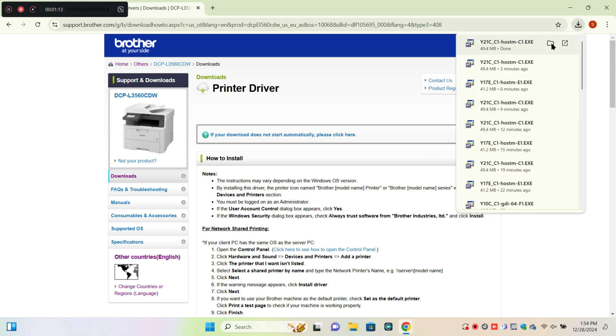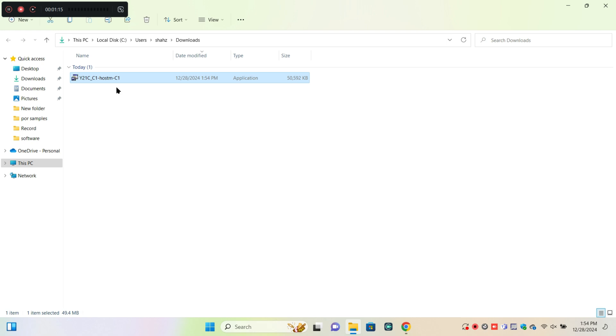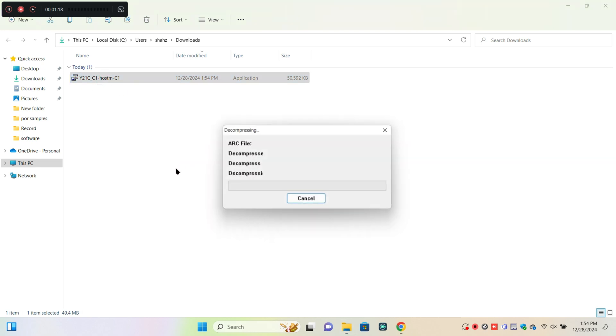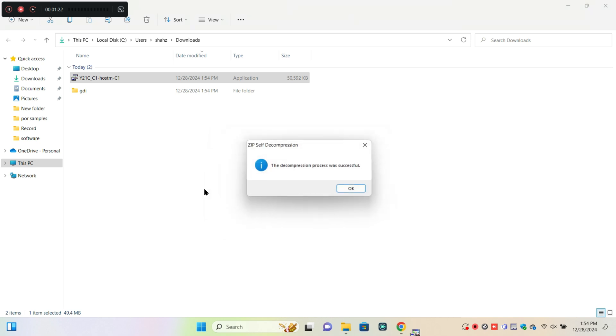After downloading your printer driver, open your downloaded files and you can install your driver. Now you can see it will be installed.